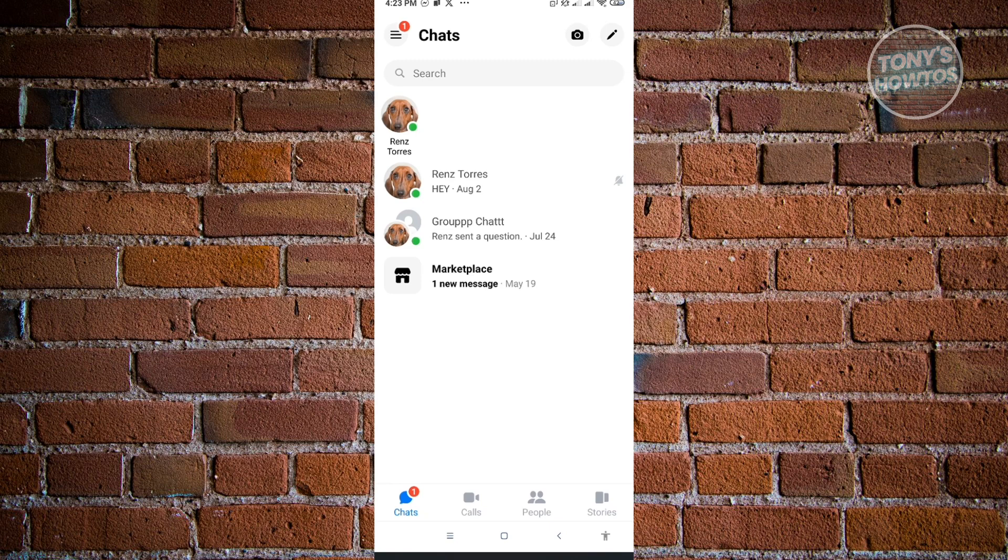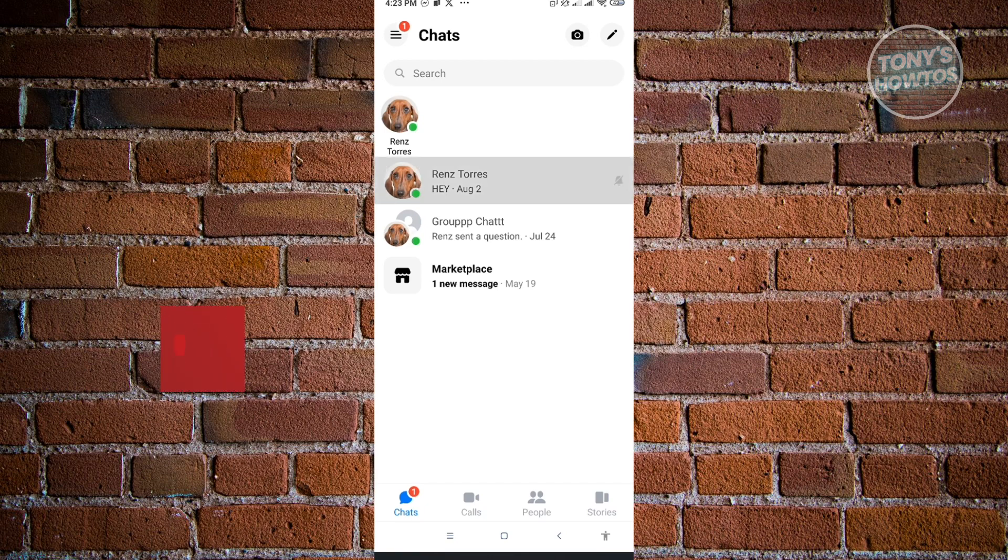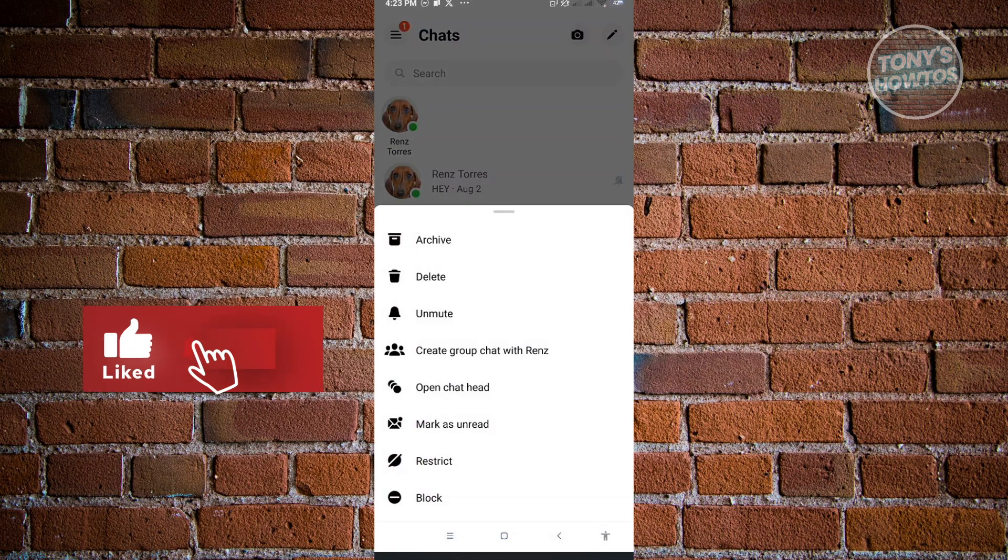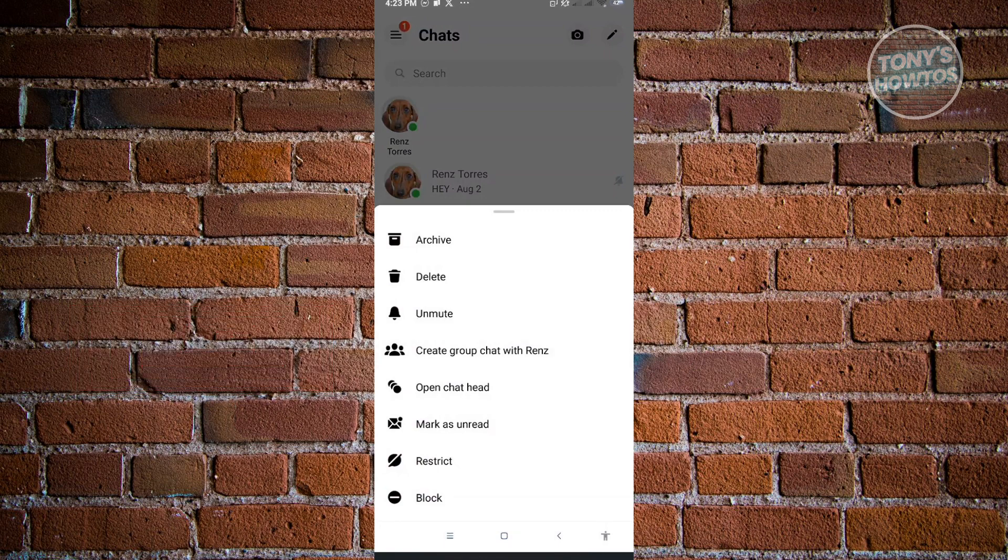The second way is basically restricting someone on Messenger. I'll be showing you the easiest way to do this. Instead of going to the message itself, you can just press and hold the name of that user that you want to restrict. As you can see here, we also have the option to mute. If you want to unmute them, go ahead and do that, but for this example we want to restrict that user.